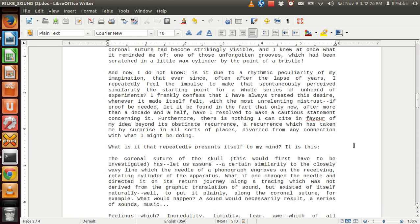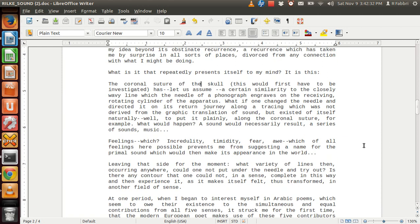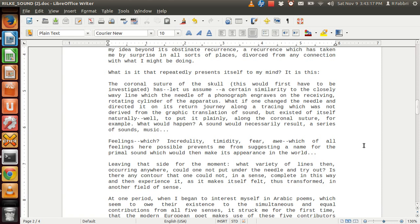What is it that repeatedly presents itself to my mind? It is this. The coronal suture of the skull—this would first have to be investigated—has, let us assume, a certain similarity to the closely wavy line which the needle of a phonograph engraves on the receiving rotating cylinder of the apparatus. What if one changed the needle and directed it on its return journey along a tracing which was not delivered from the graphic translation of sound, but existed of itself naturally? Well, to put it plainly, along the coronal suture, for example. What would happen?